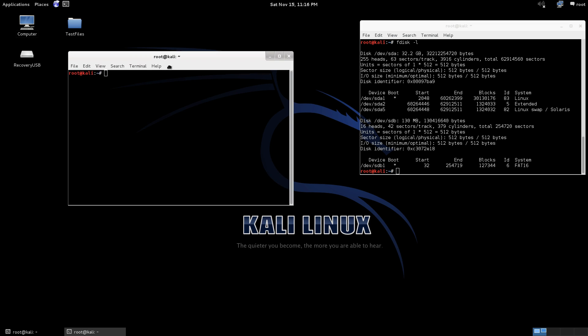So I'm going to run you through another program called Foremost. This program will carve out not only pictures of different file types, it will do PDFs, and different file formats all together.